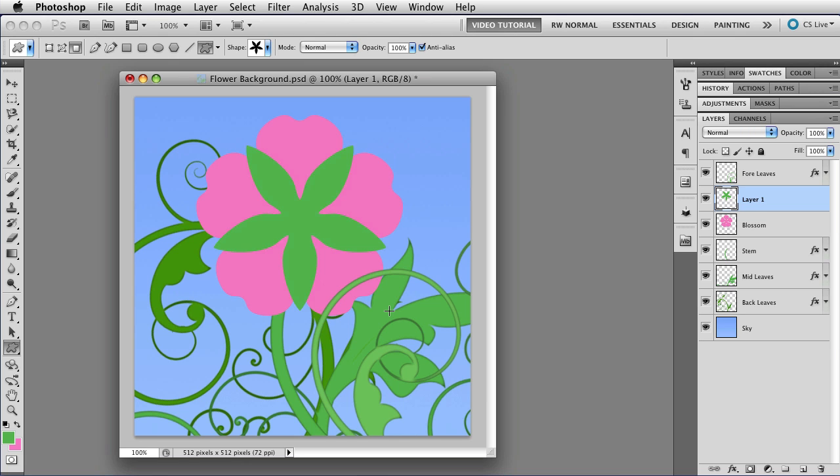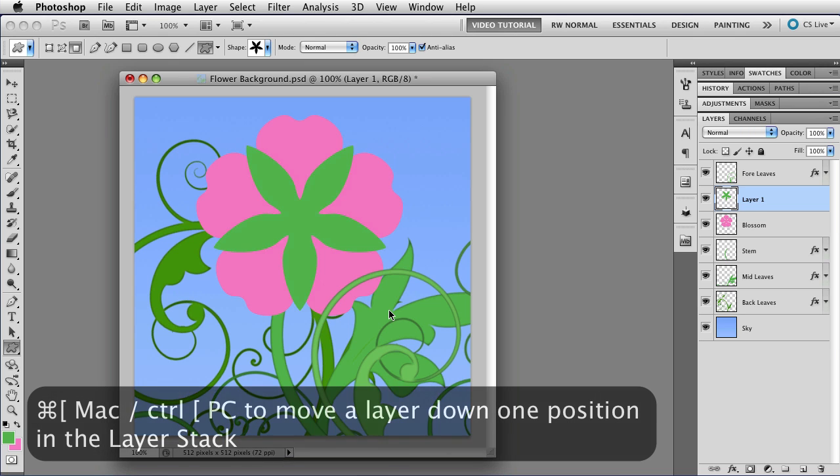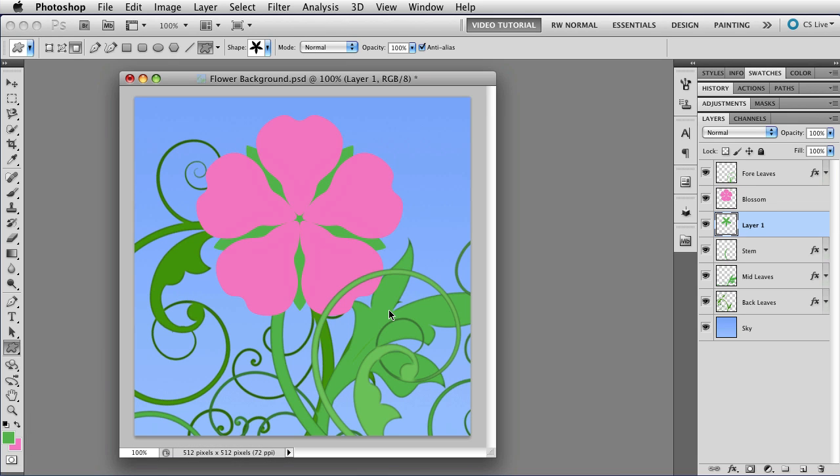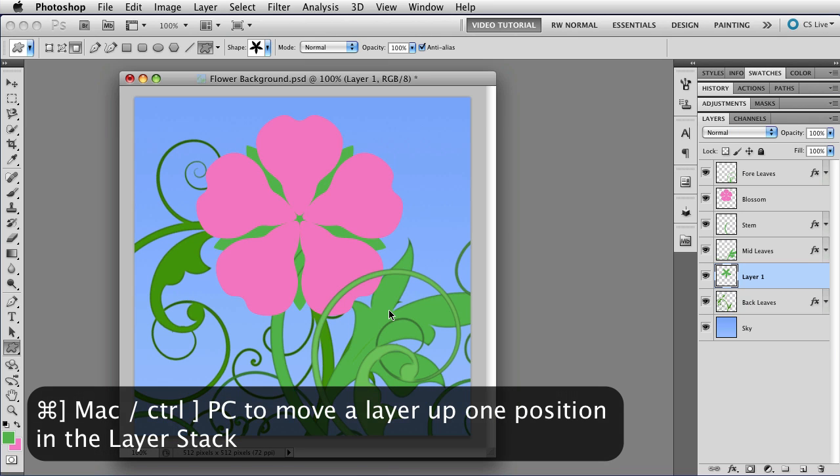So let's move it without going over to the layer panel. All you have to do is hold down the Command key, that's Control on a PC, and tap the left square bracket key, that's just to the right of the P on a standard American keyboard. And the layer moves down the stack, just like that. Every time that you tap the left bracket key, the layer moves down one position in the layer. If you tap the right bracket key, you can move it up.